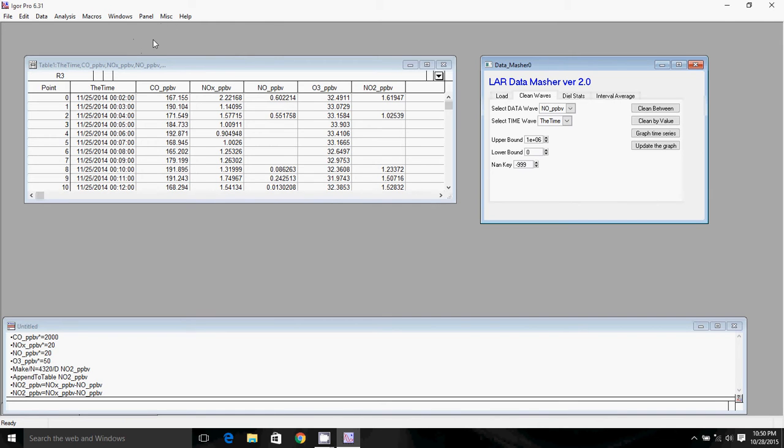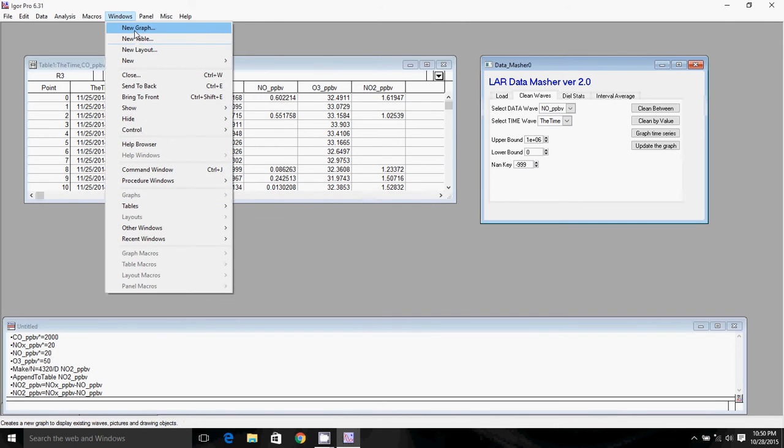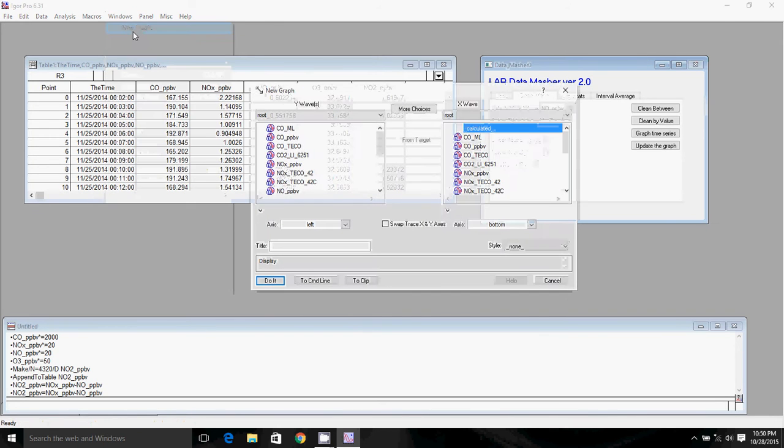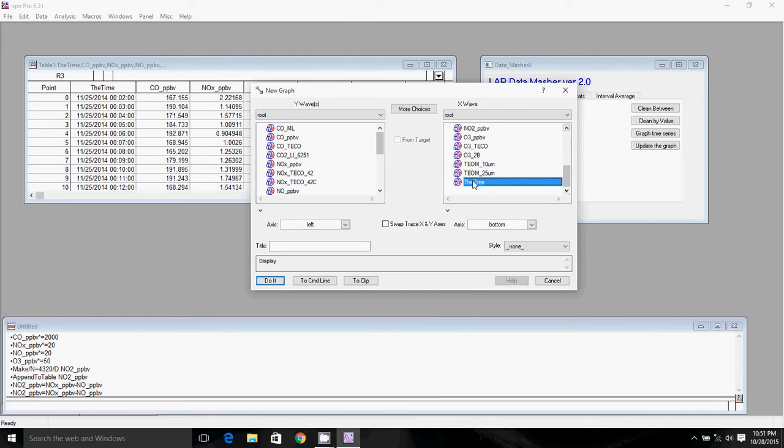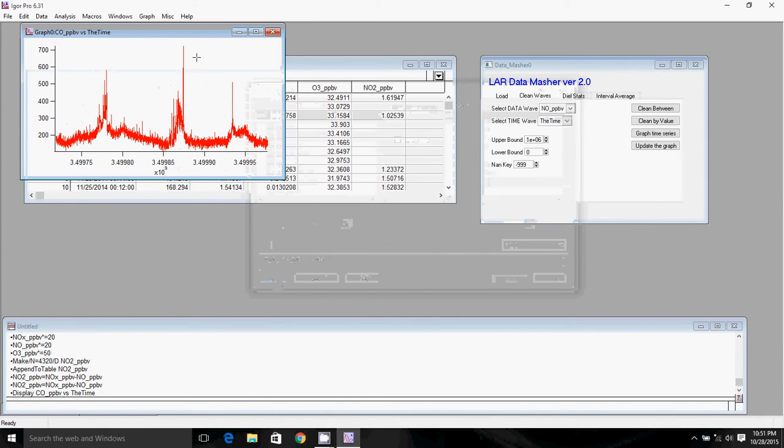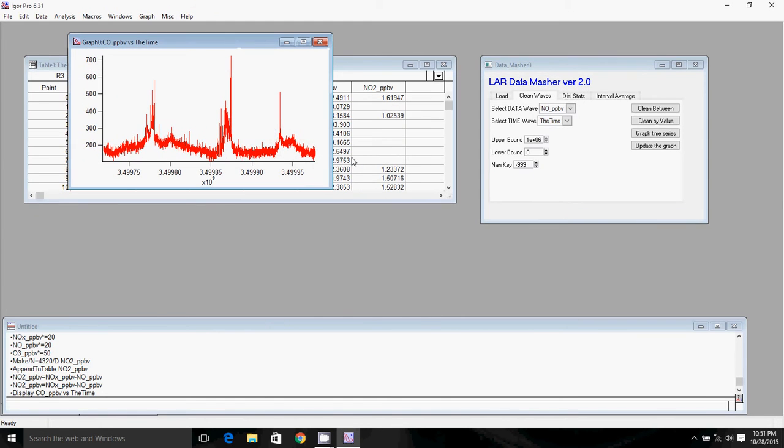To do that, we're going to click on Windows and New Graph. So we'll scroll down to the time, go up to CO PPV. We're going to make a time series graph of CO. I'll click Do It, and here's your graph.